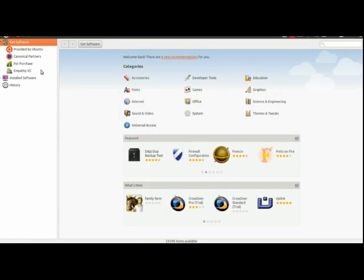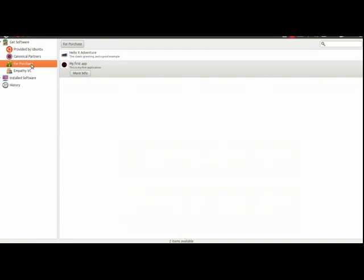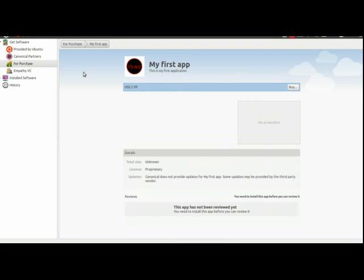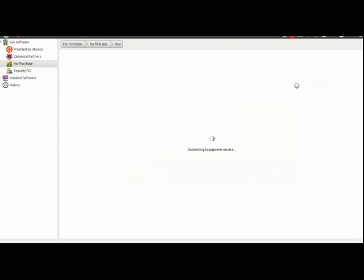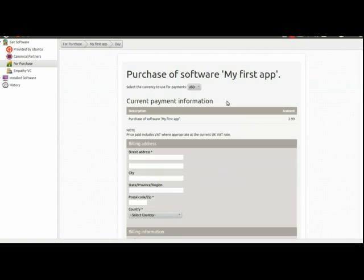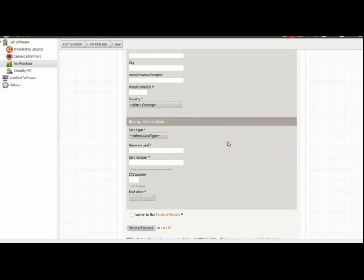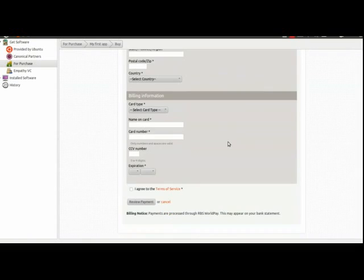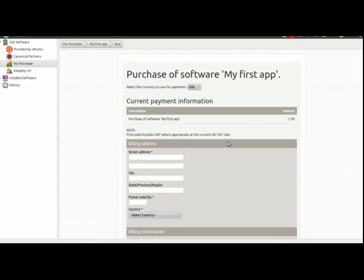And here we are, back in the Ubuntu Software Center, my application's now been published in the Developer Portal, so if I click on the for purchase section, see it in the list, yes, and there it is. I can go in, I'll just very quickly go through the first steps of the buy process, there we go, and there's the form ready for me to fill it in, and purchase the application.